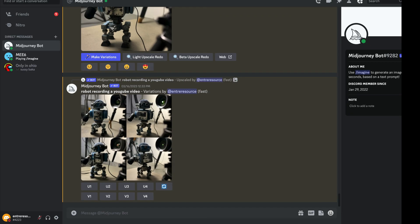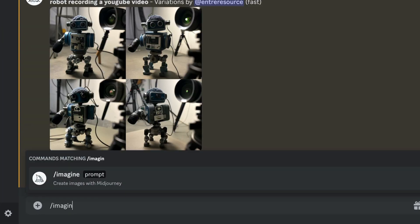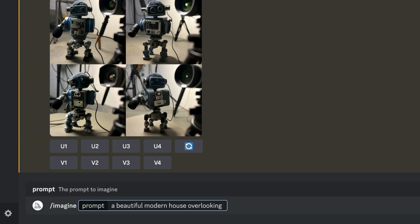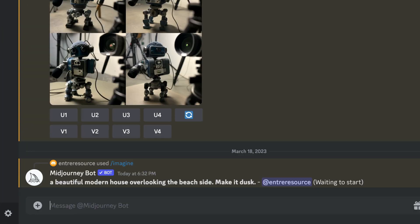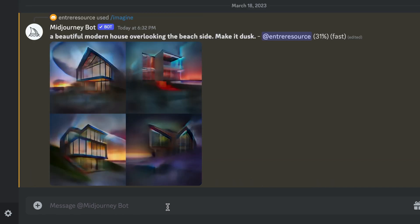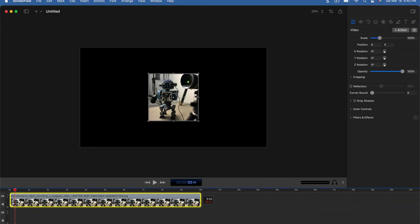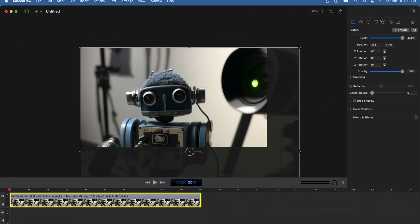Next: Midjourney. Midjourney is a text-to-image program that allows you to create really cool images using just text prompts. You can use the images in your videos or as thumbnails — I'm using them a lot as thumbnails. You can give them just a little bit of motion. Right now it's just images, but there's going to be a lot of really cool AI text-to-video stuff coming, and I imagine Midjourney is going to be on that very, very soon.